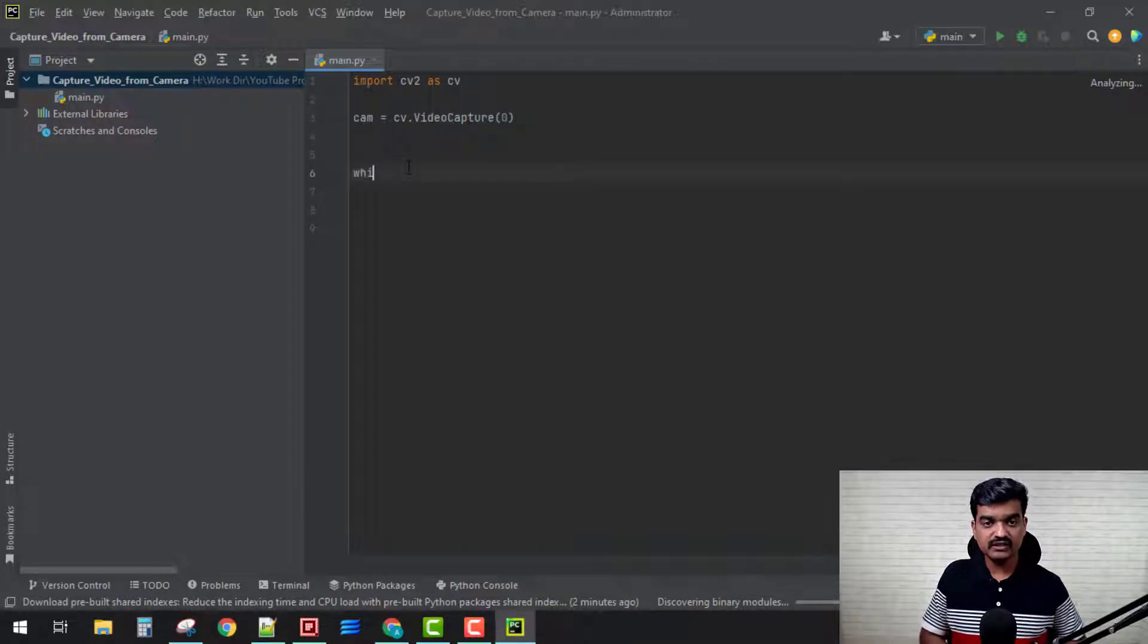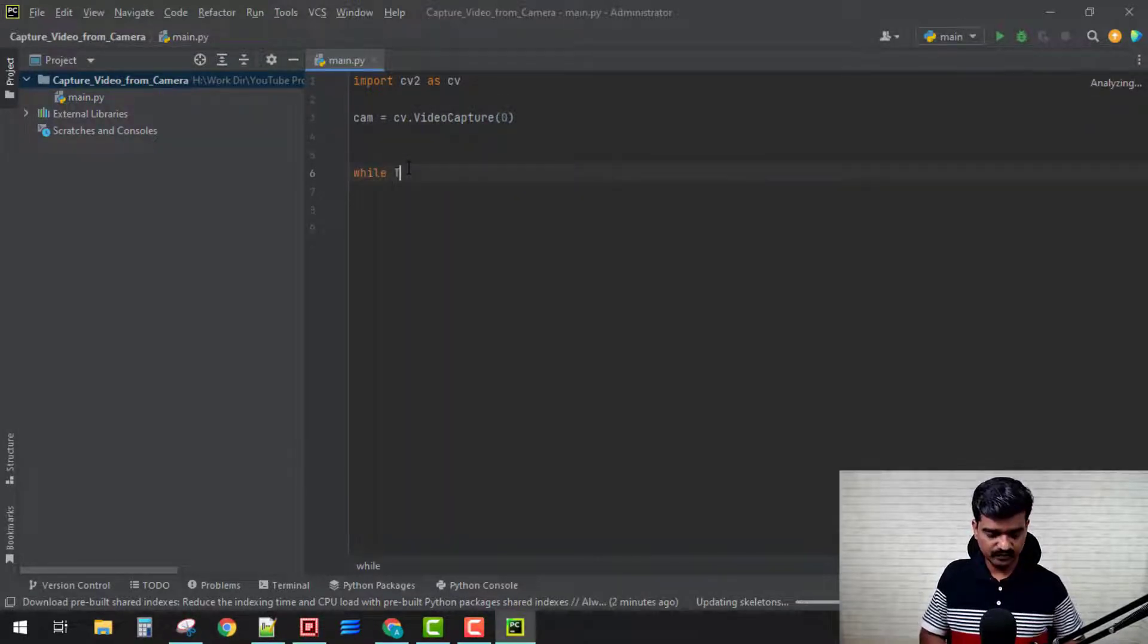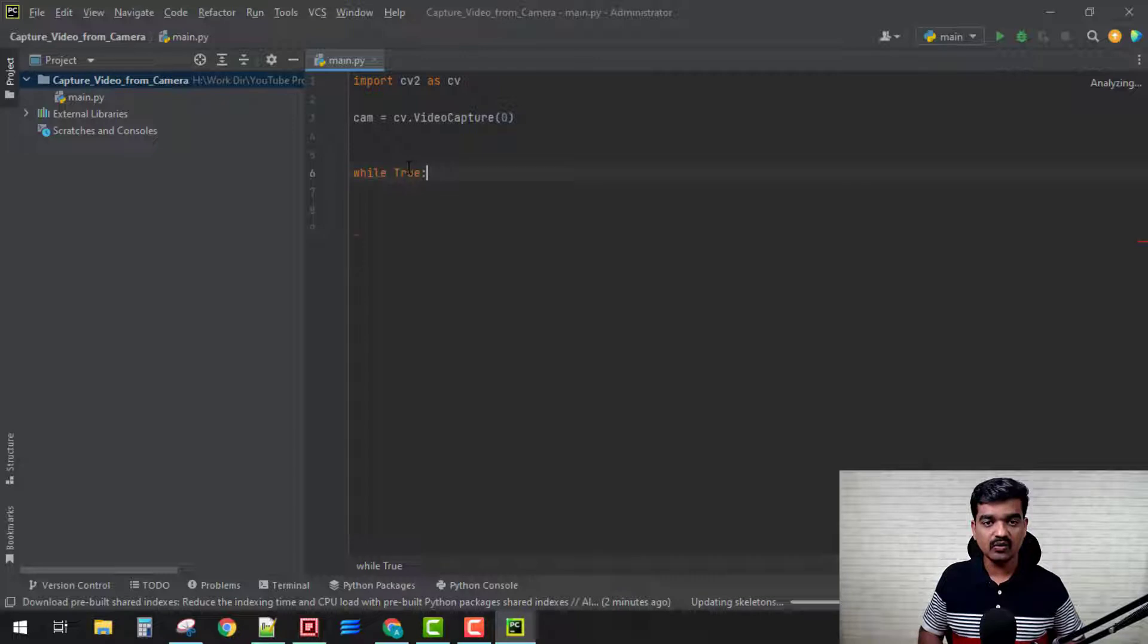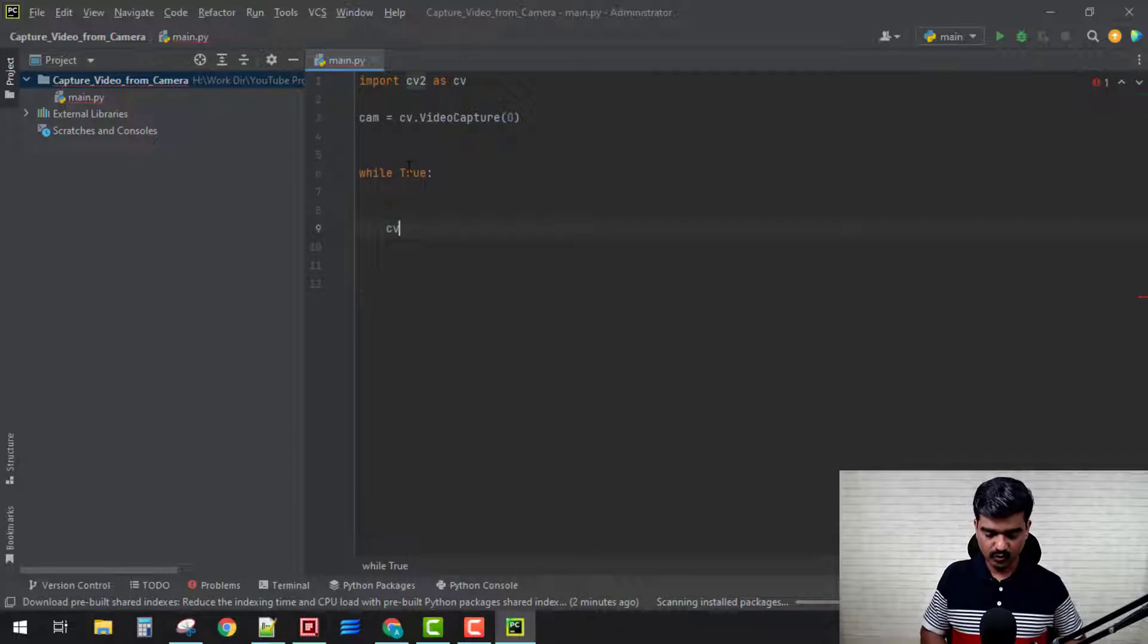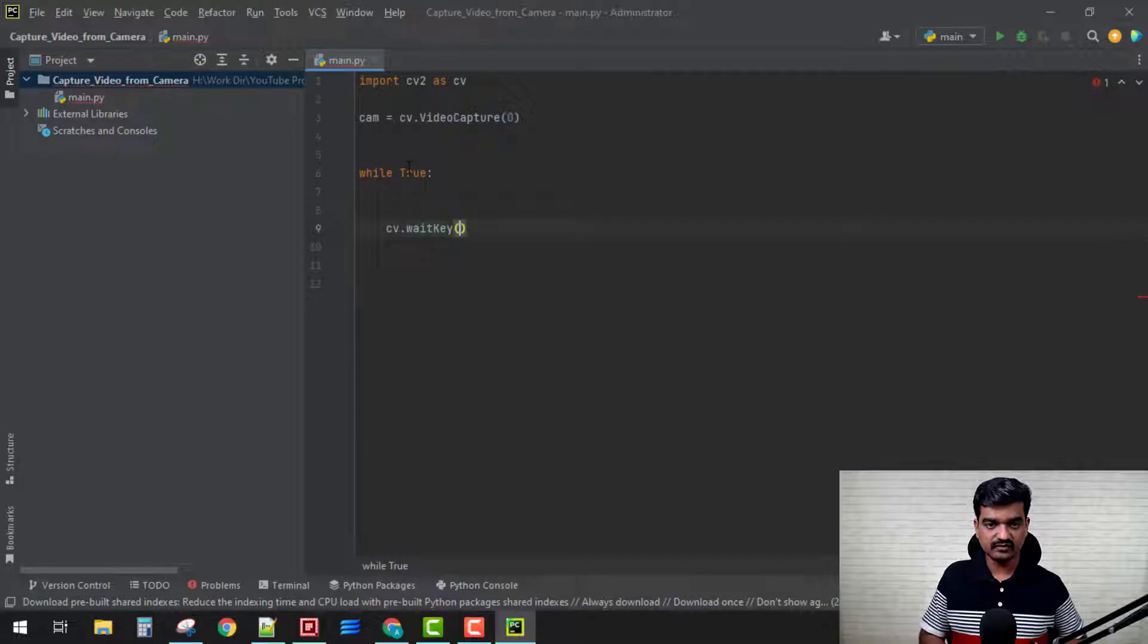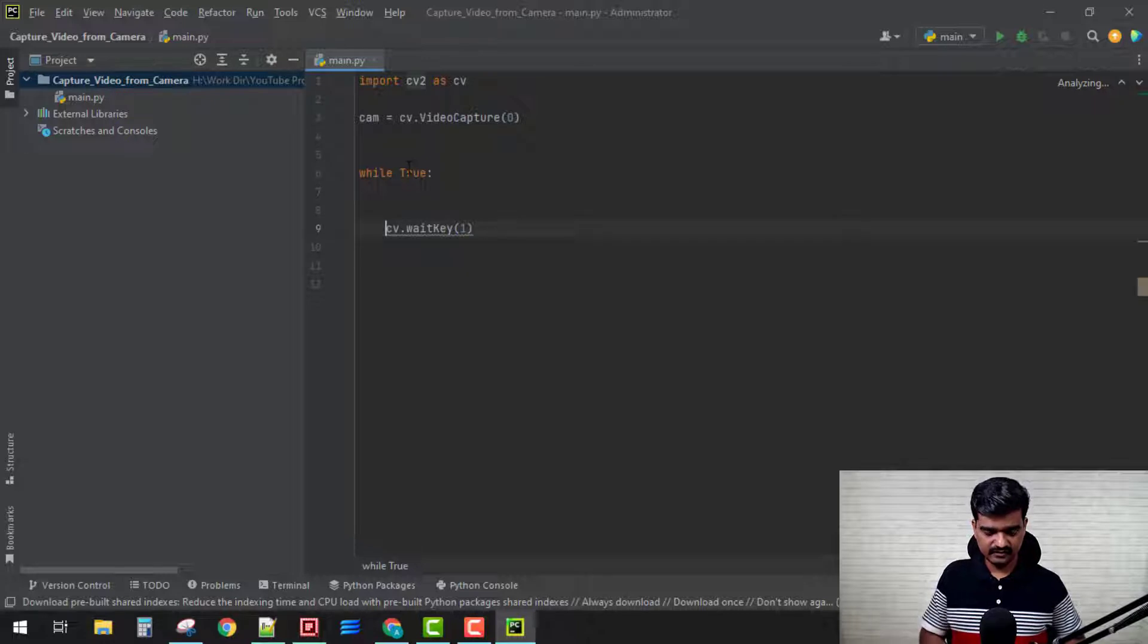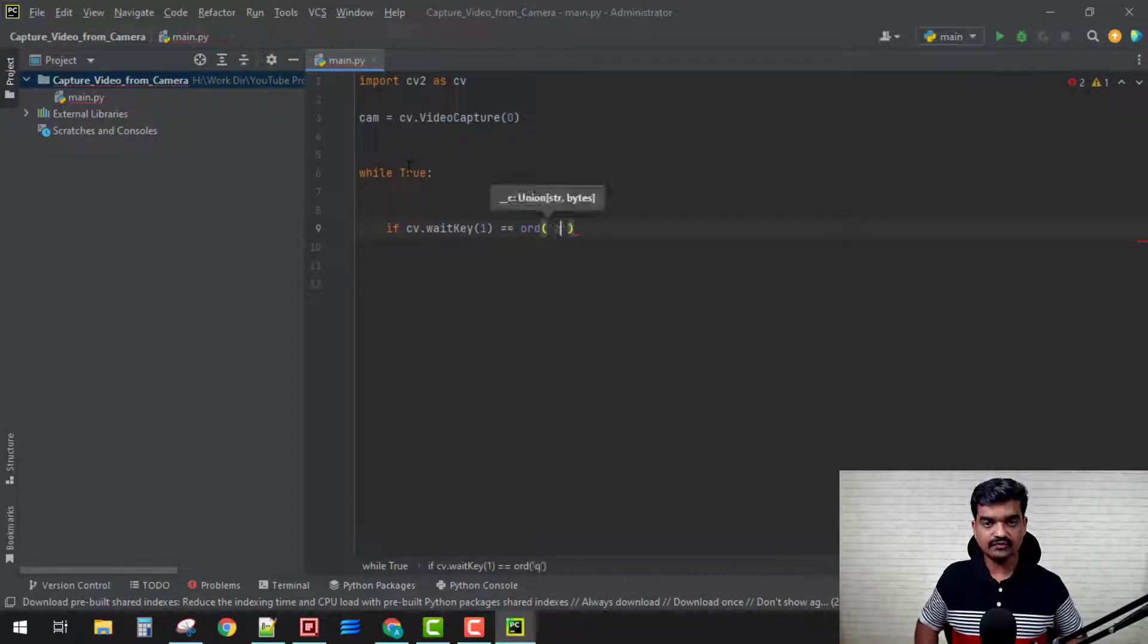I need to continue using it until I deliberately quit from the application. So how can I deliberately quit? By having the cv.waitKey function. If cv.waitKey is equal to 'q' and it's quit.